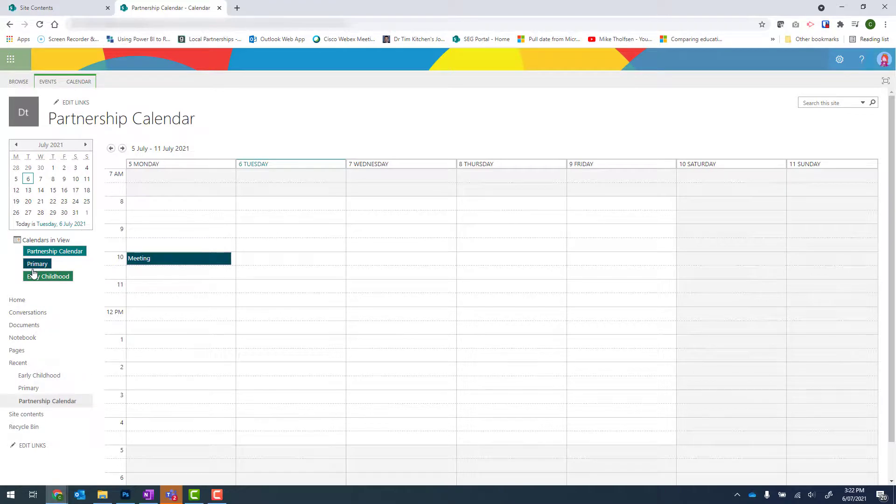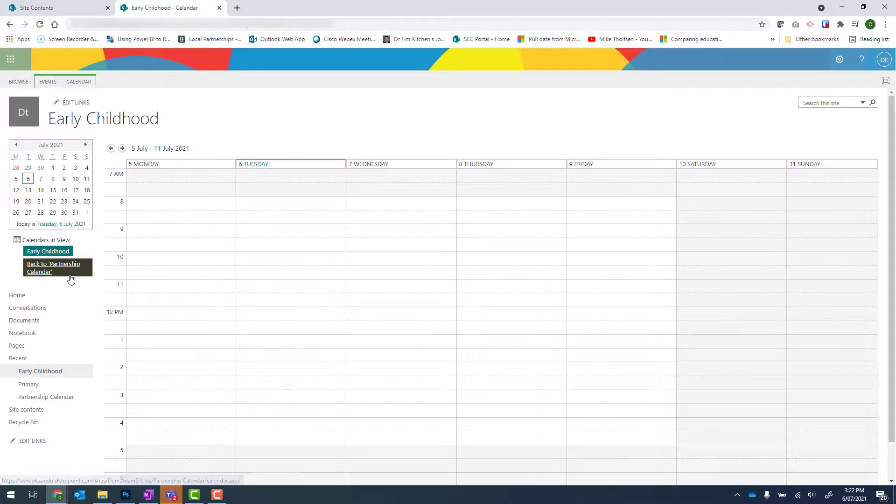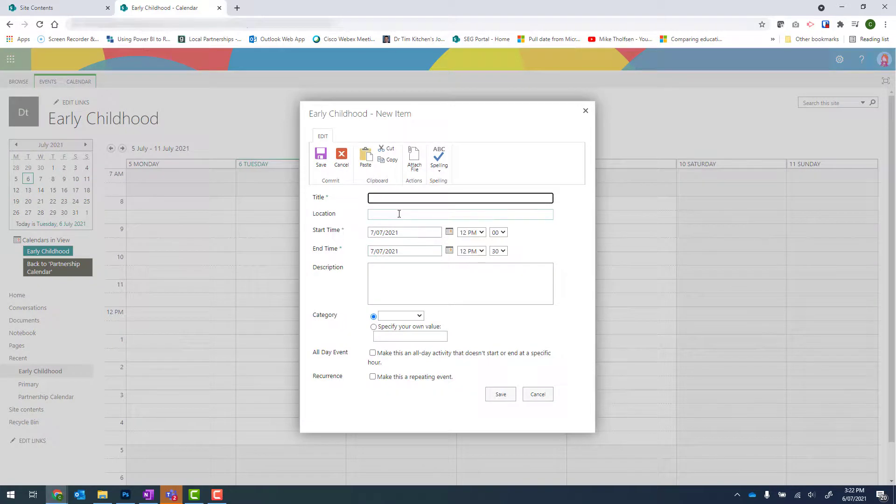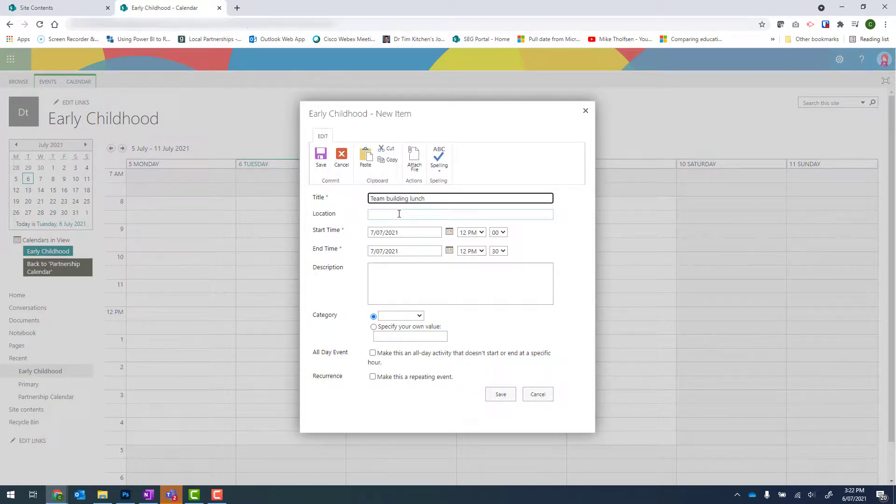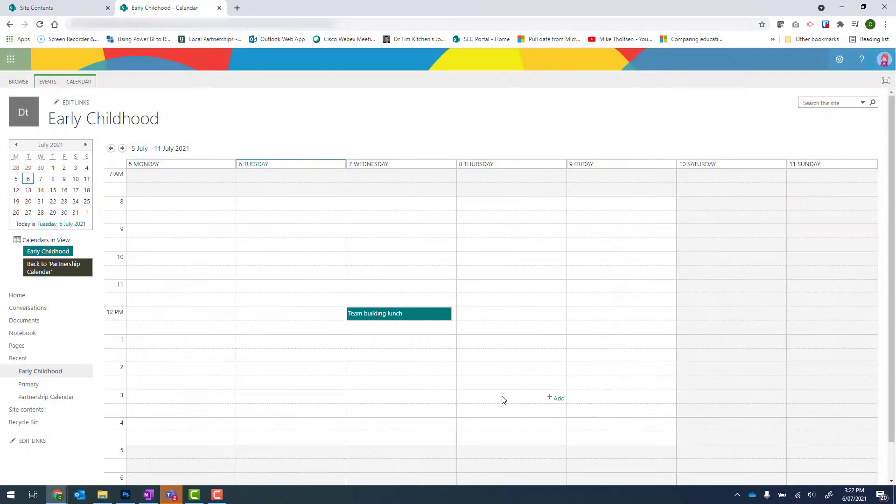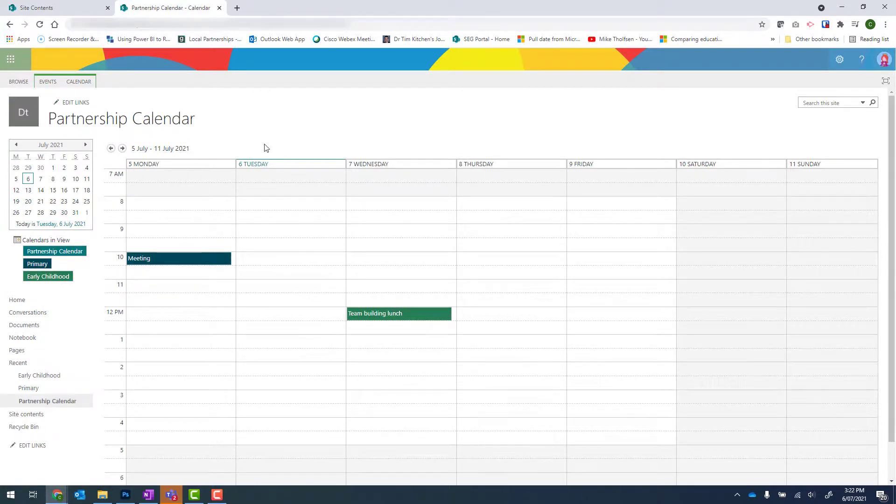So to add an event into early childhood, I need to click onto early childhood. And now I can go ahead and add an event. And click on save. When I click on my back button, I can see that I now have two different colors in that main partnership calendar.